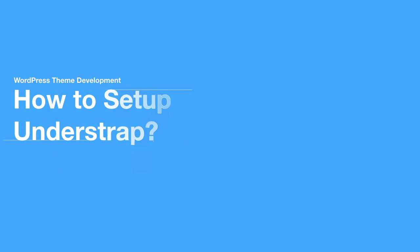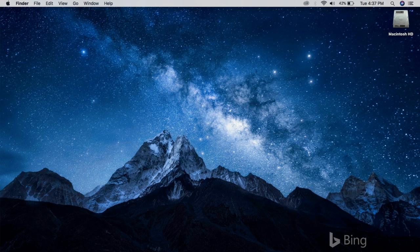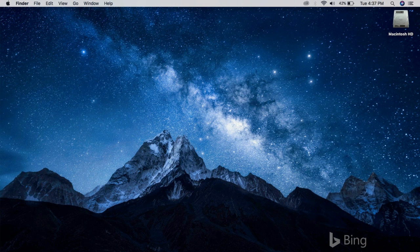Hey what's good y'all, this is Arjun and welcome back to my channel. Today we'll see how to set up Understrap, which is a Bootstrap-based WordPress theme framework, and how you can use that to start building your own theme.